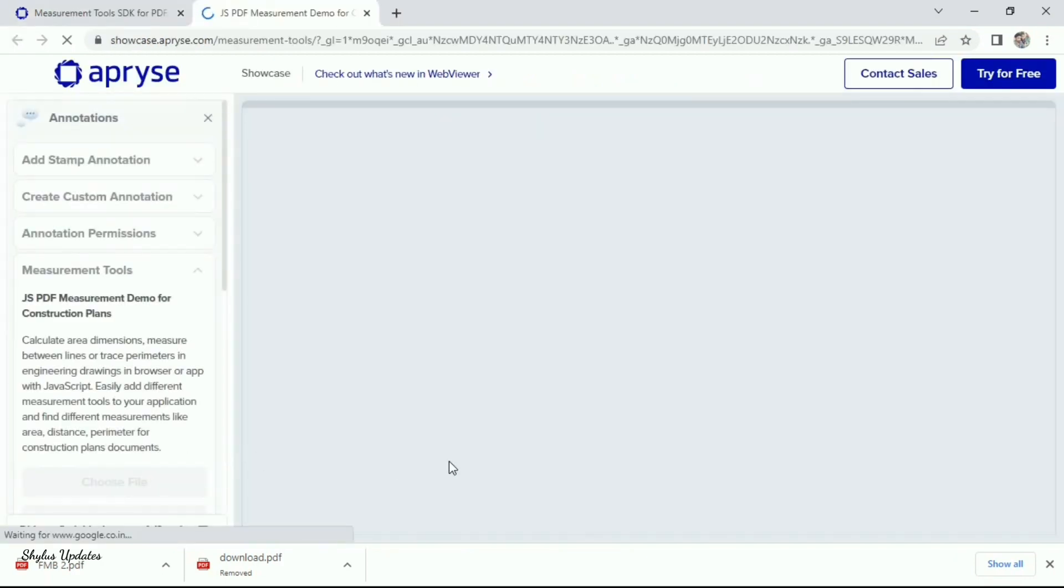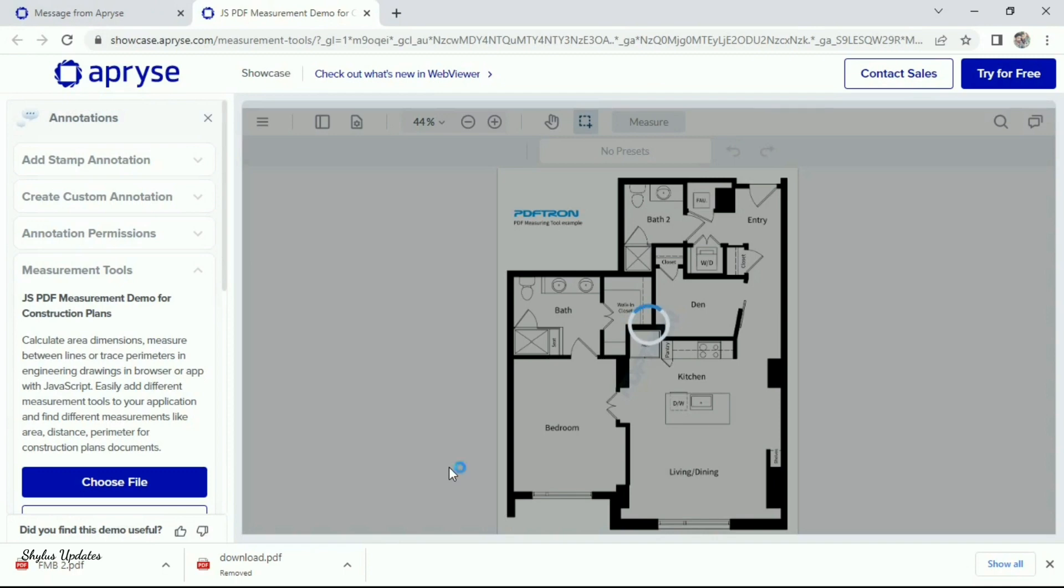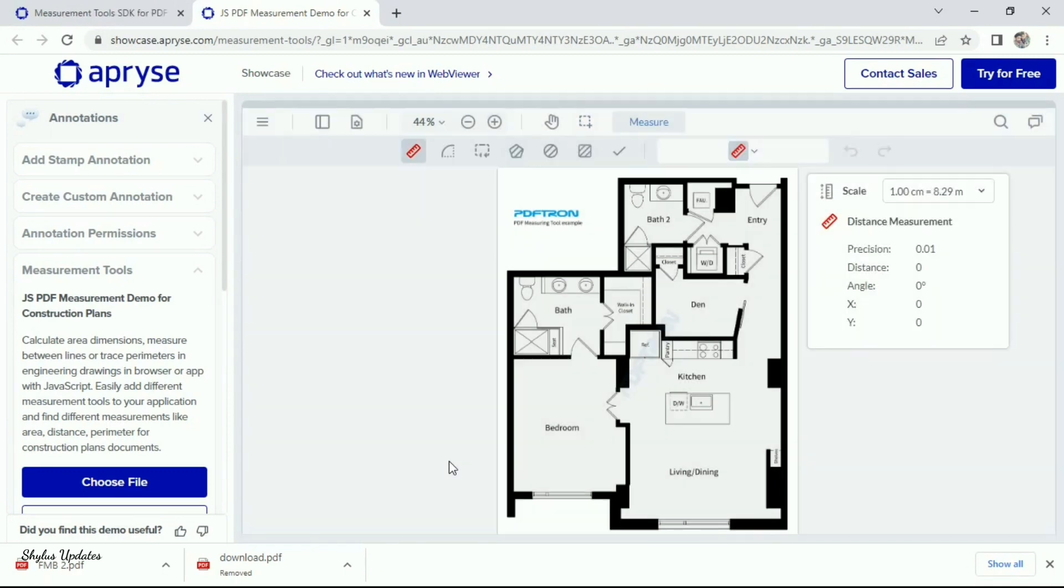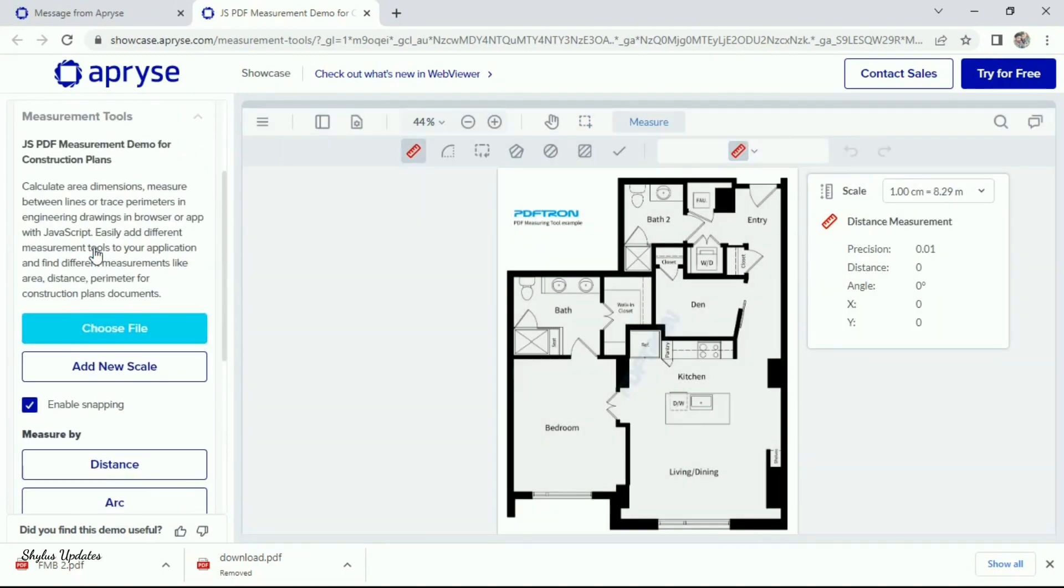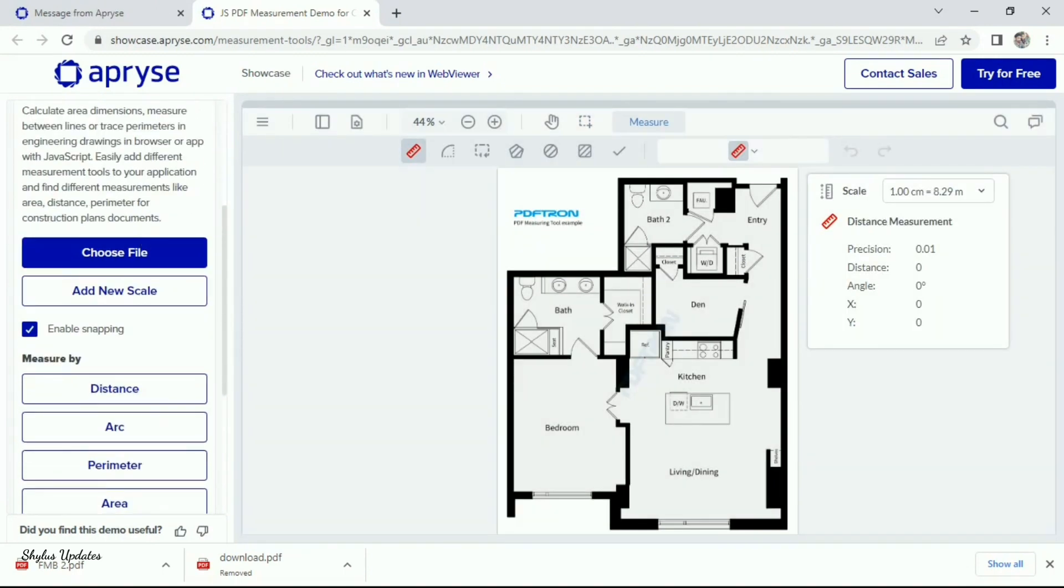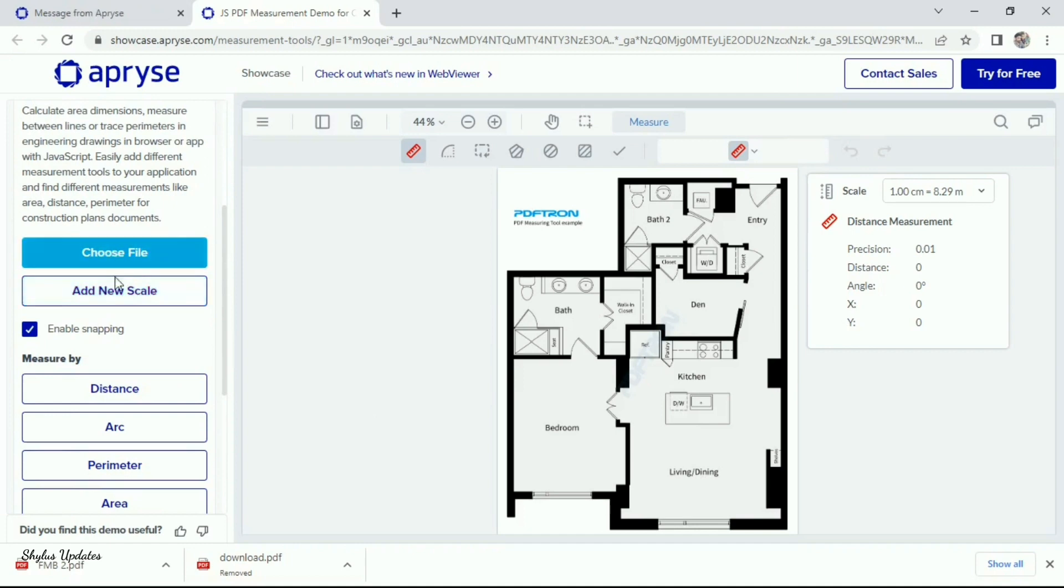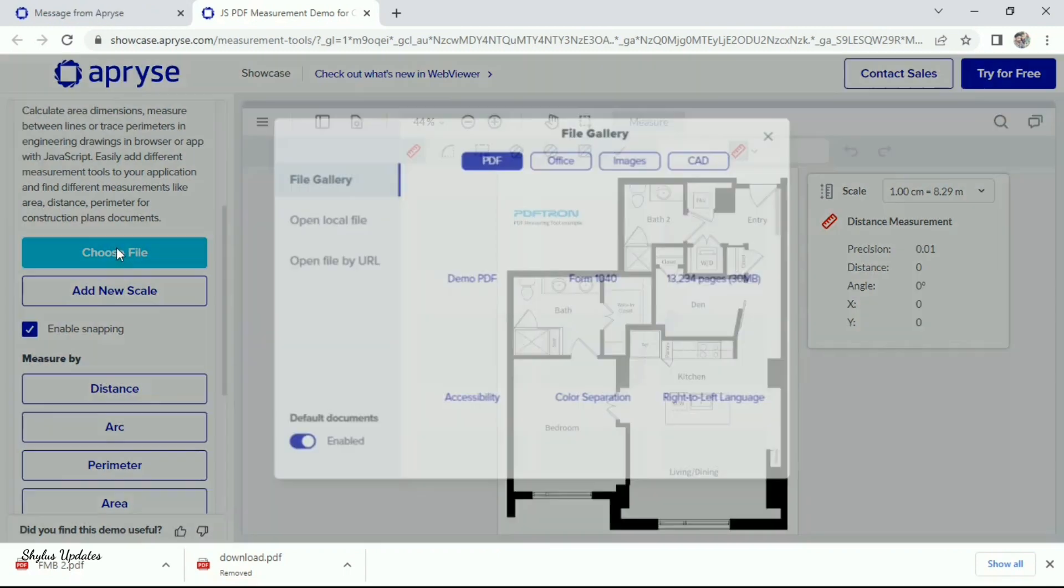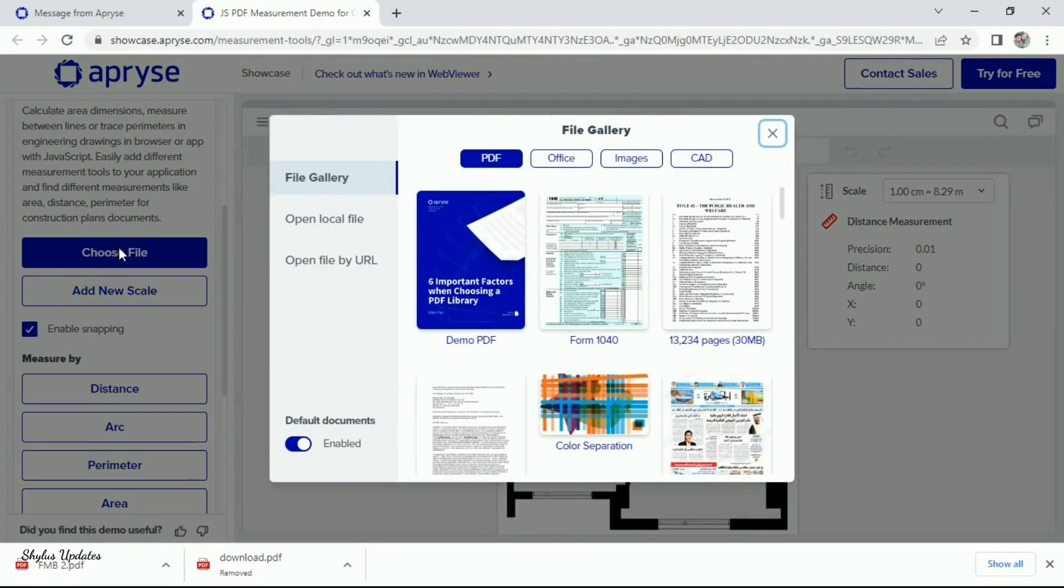Now, a new window has been opened like this. In left side, two options are there: Choose file, Add new scale. Click choose file. New window will be open.